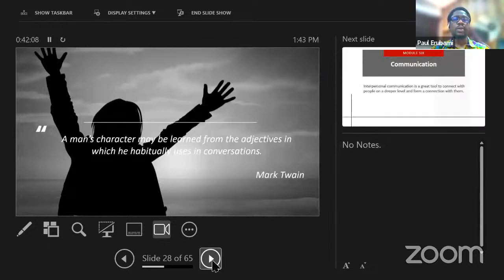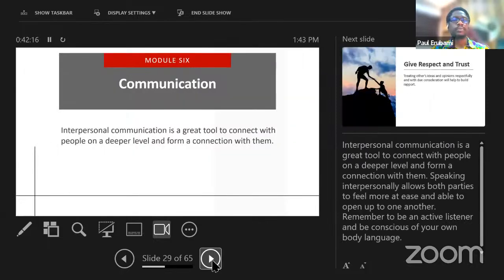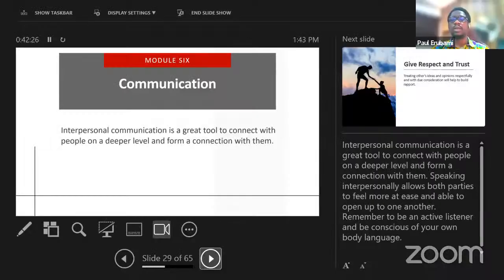The man's character may be learned from the adjectives he habitually uses in conversation — Mark Twain. Communication is the engine that drives personal or social intelligence. People will always communicate both verbally and non-verbally, and we need to be conscious that everything is part of that communication.